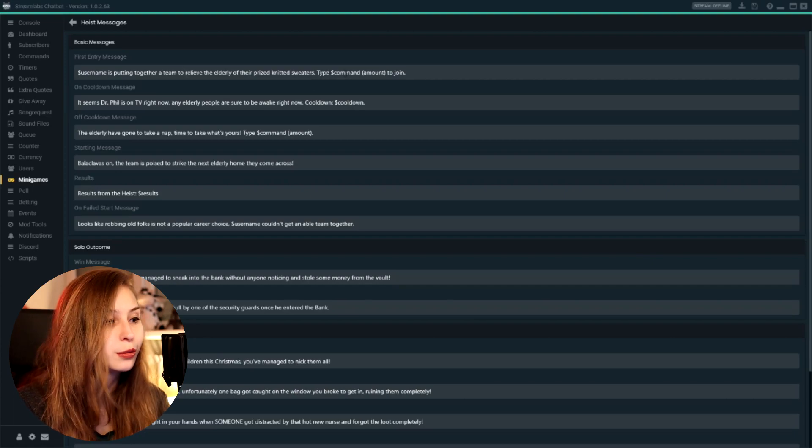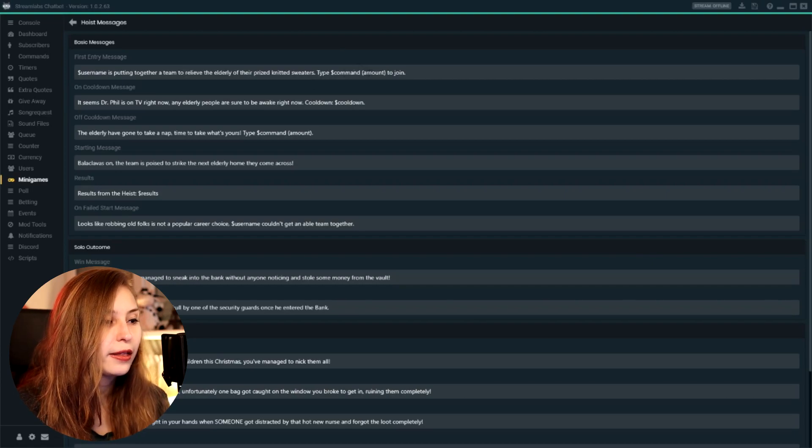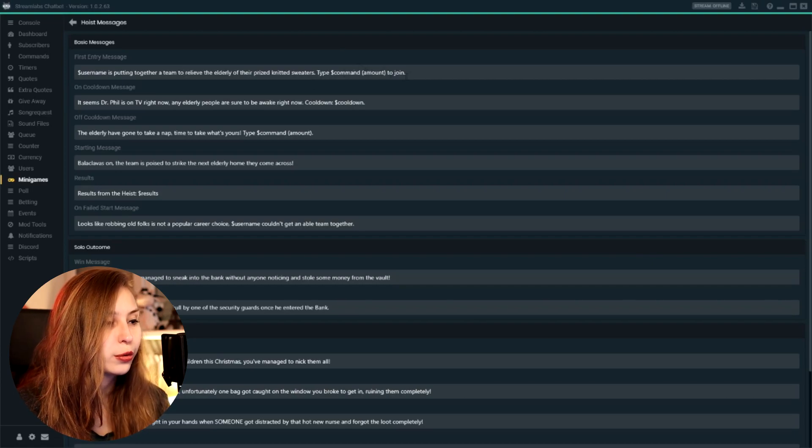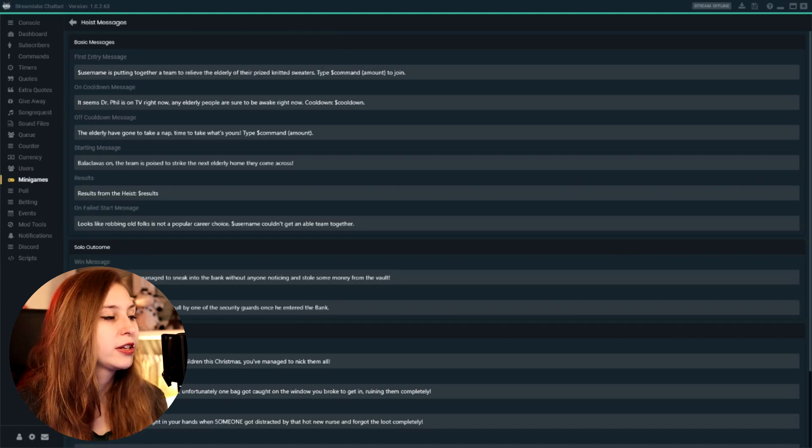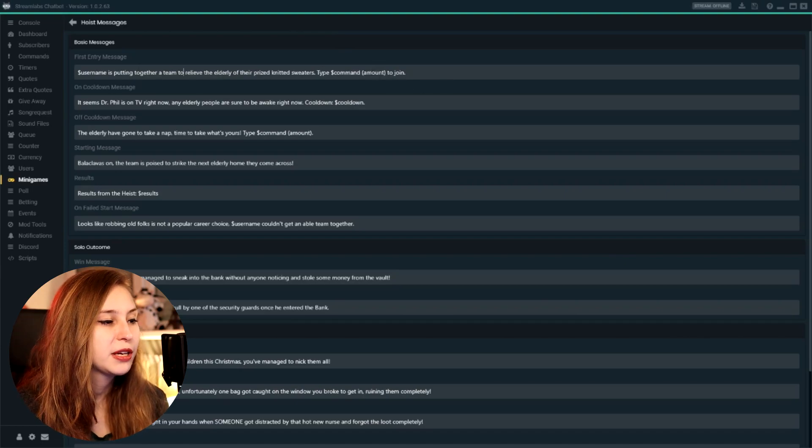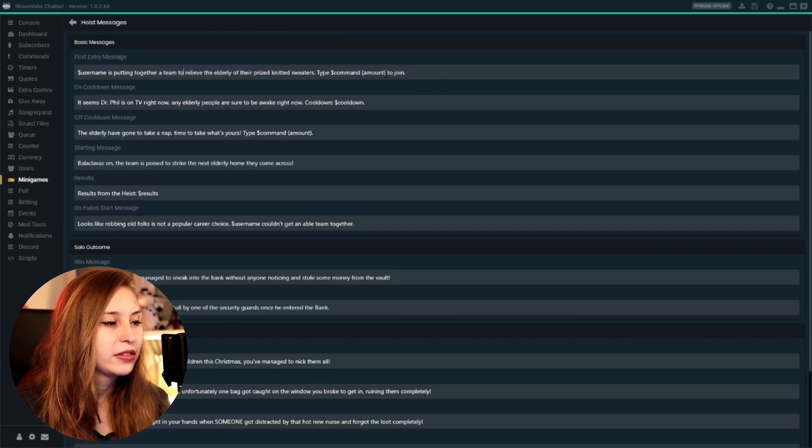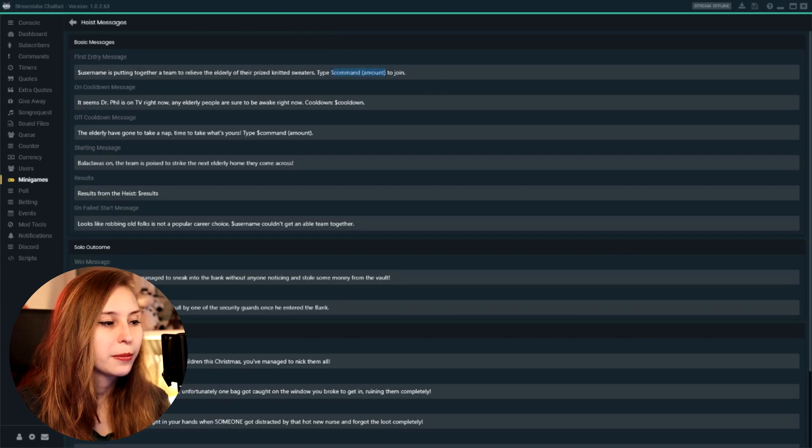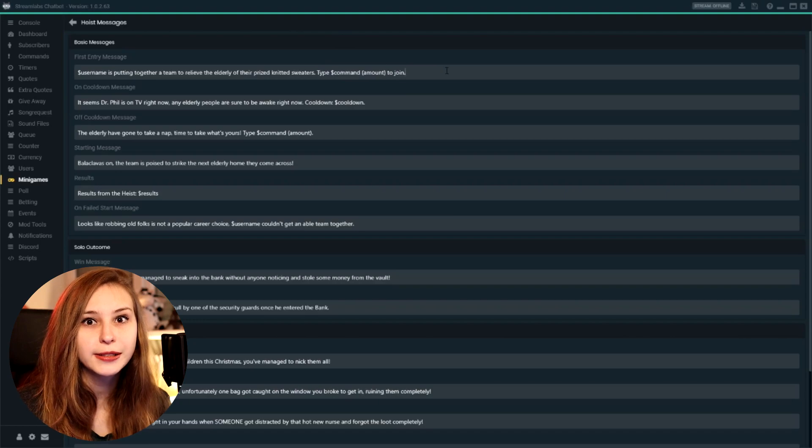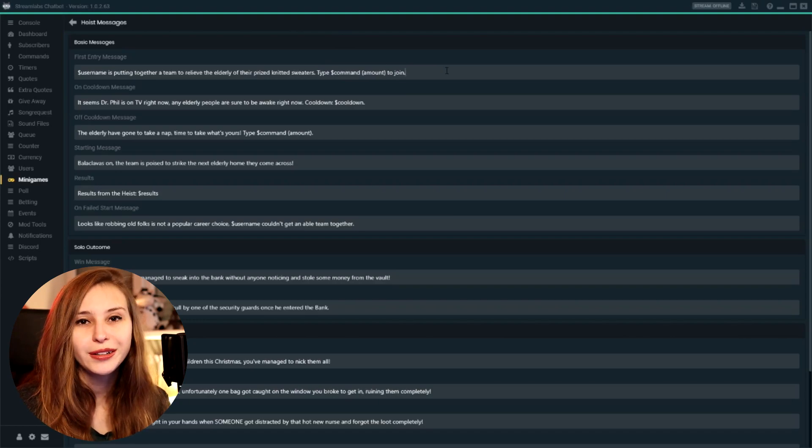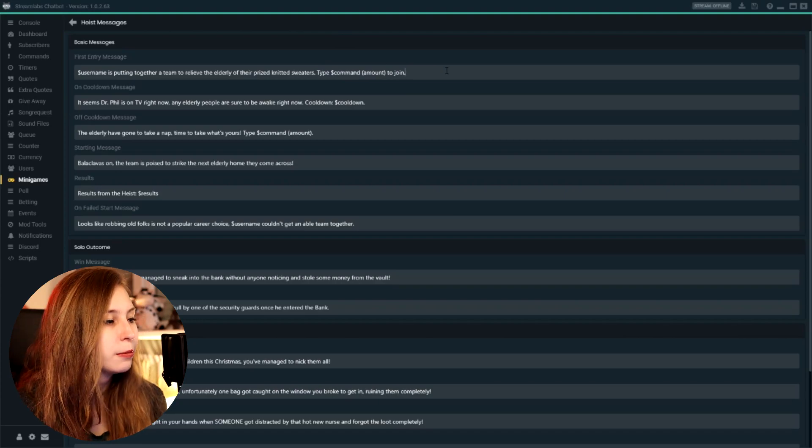What I do recommend is you keep the username in and this part about the command, what they need to do to actually join the heist. But the rest of the text, you can just customize to whatever you want.